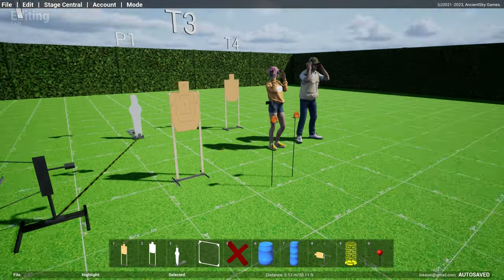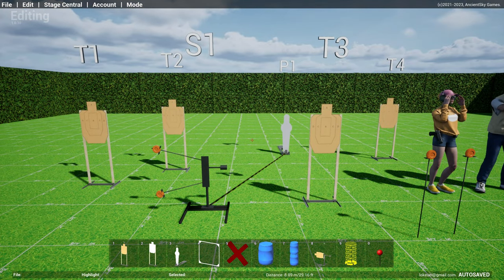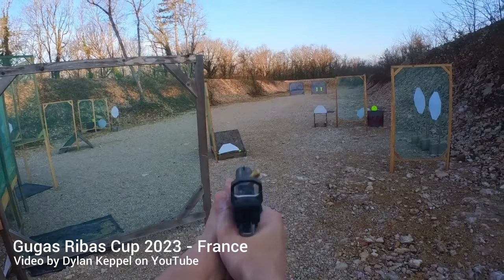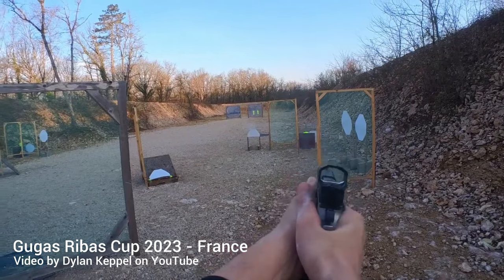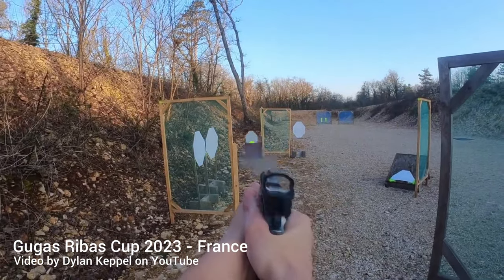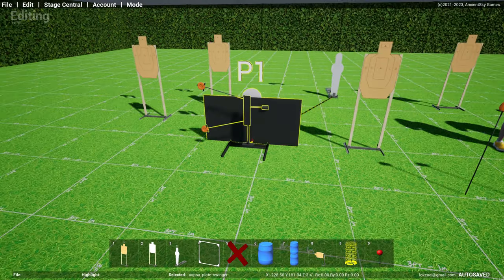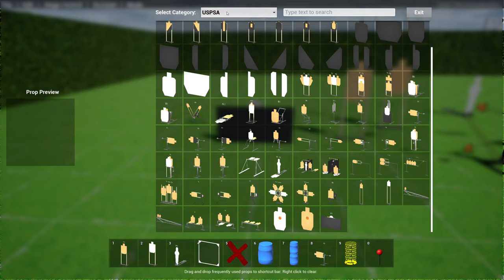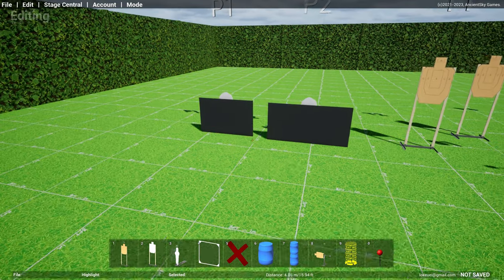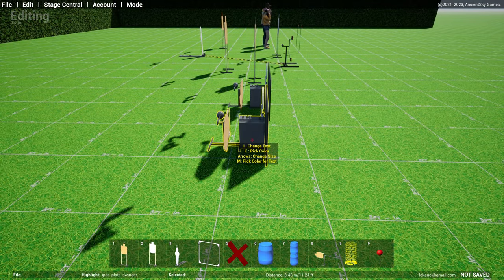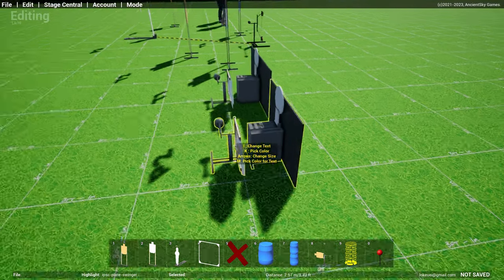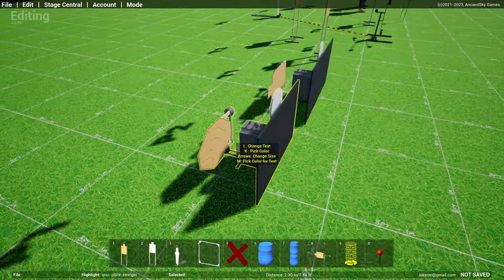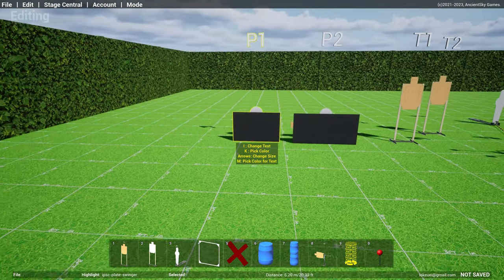Those are the two new props here together with the shooter, and then the last one is an IPSC and USPSA plate swinger. I saw this in one of the European matches, recent matches. I don't remember what it's called, but this prop looks like this. If you go to USPSA and scroll all the way down, you see this USPSA plate swinger, and in IPSC you have the same thing, an IPSC plate. What it is is basically a popper and a swinger built in. You have a plate that you shoot, and once the plate falls it releases the swinger. There you go.